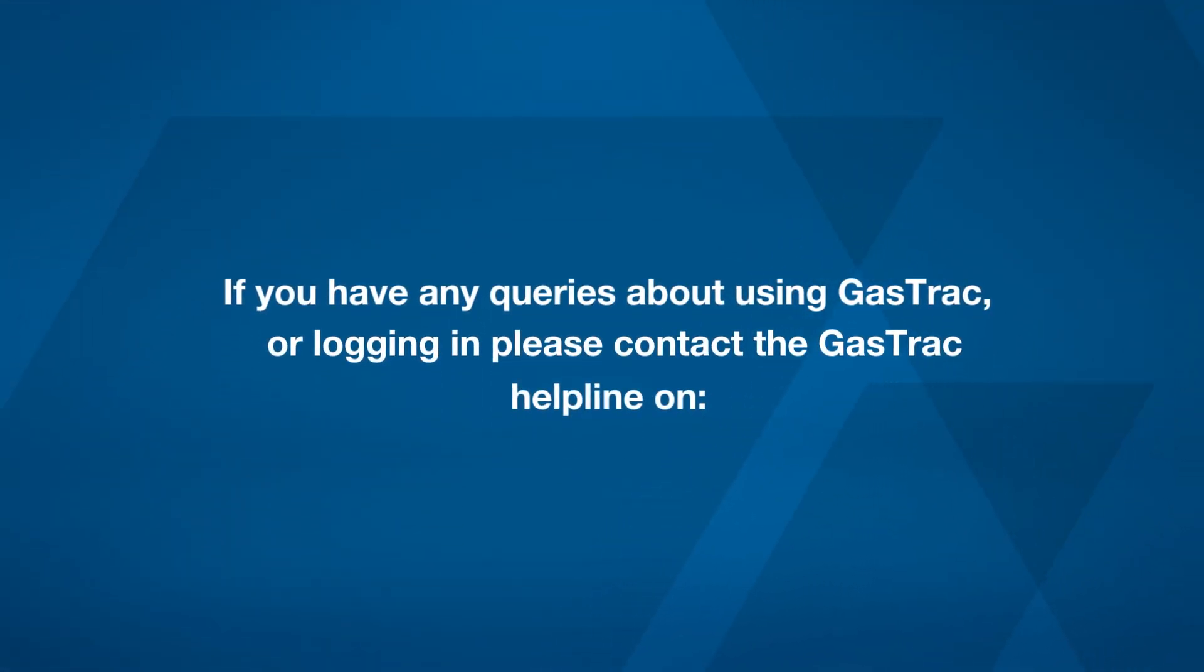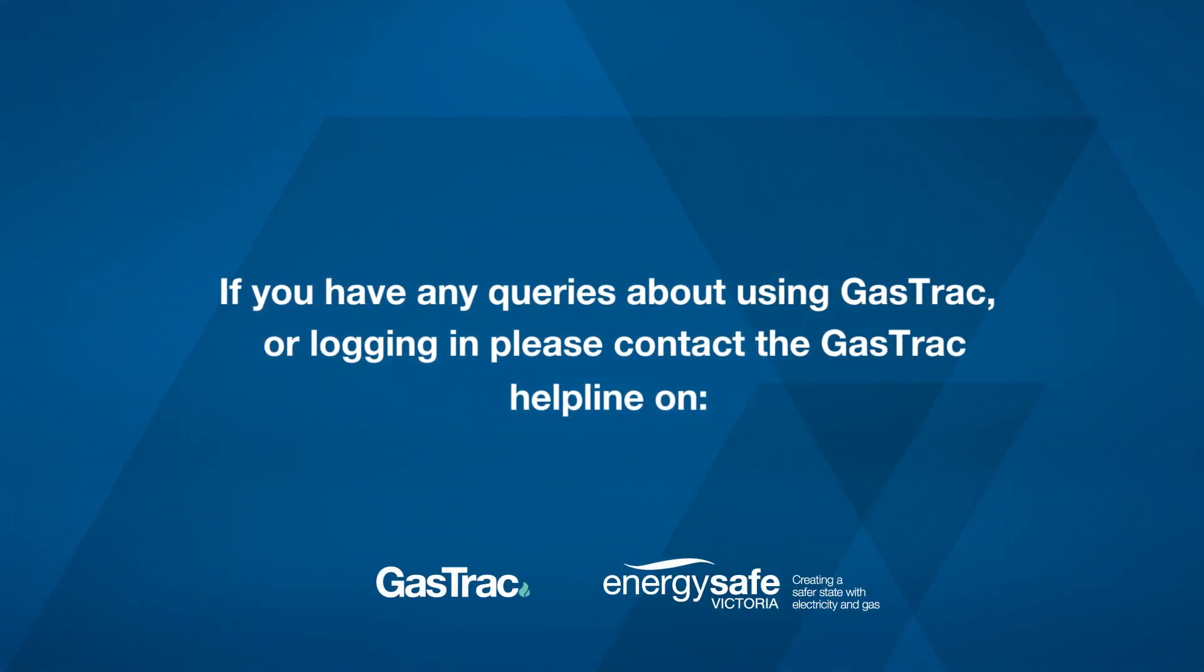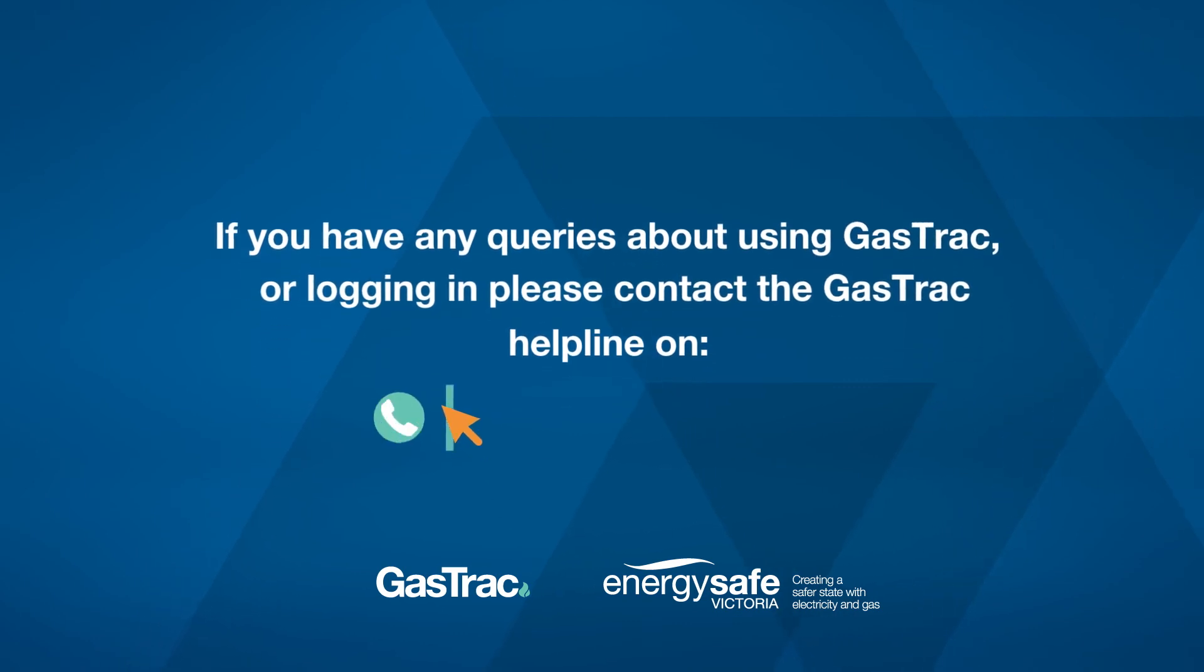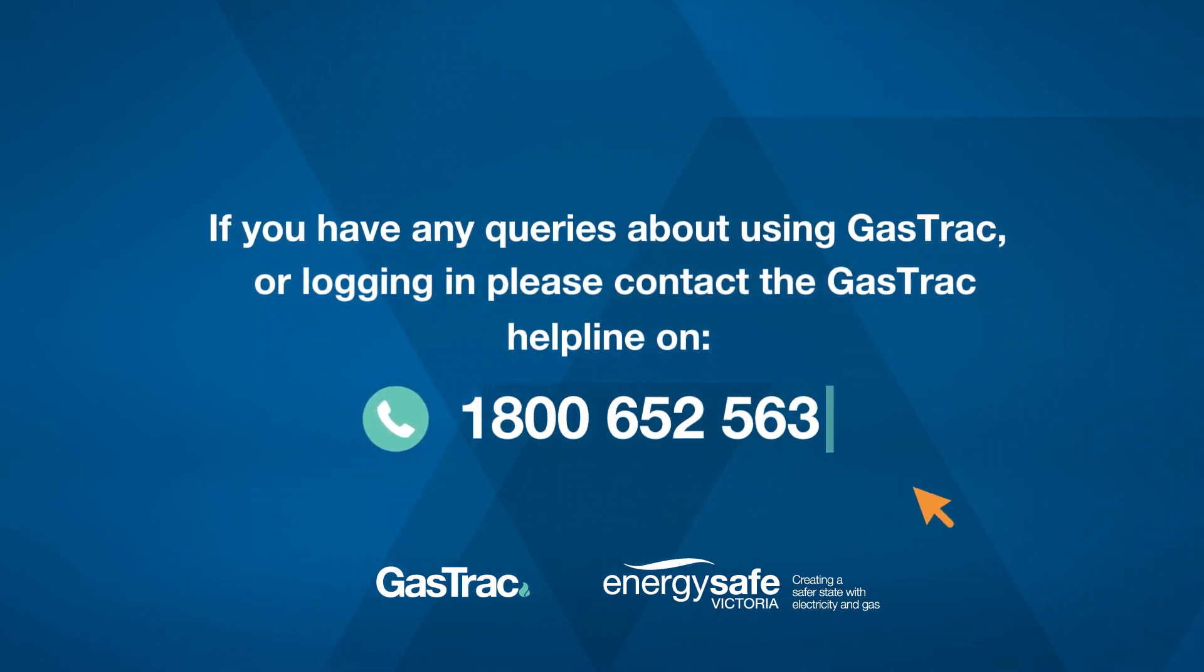If you have any queries about using the Gas Track or logging in, please contact the Gas Track Helpline on 1800 652 563.